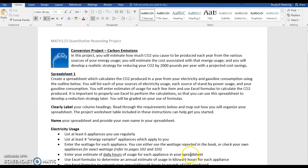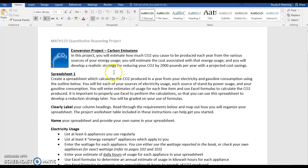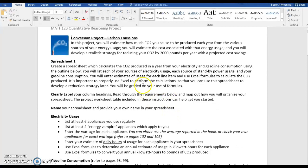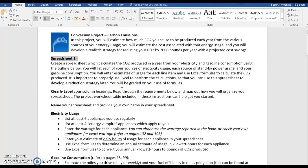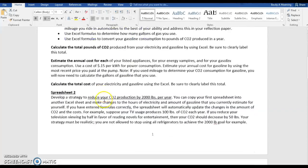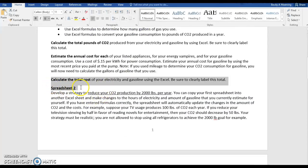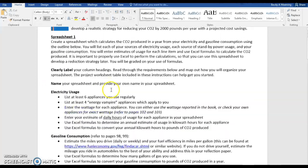We're going to do a walkthrough here of Project 2, which is the conversion project using carbon emissions. You will find this in your course, and you will notice that we're going to start here with Spreadsheet 1. Yes, it's Spreadsheet 1 because you will see later there is a Spreadsheet 2.